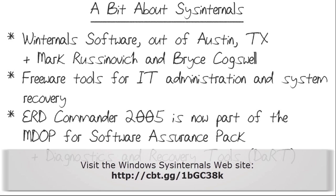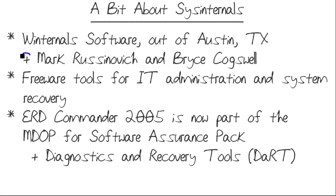A little bit of history on these awesome tools. They come from two computer science Windows internals geniuses named Mark Rusinovich and Bryce Cogswell. Mark actually works for Microsoft right now. Their company, Winternals Software, became Sysinternals and was ultimately purchased by Microsoft.